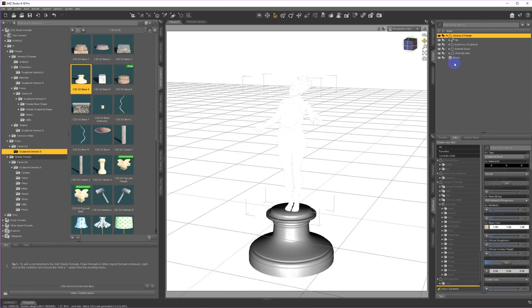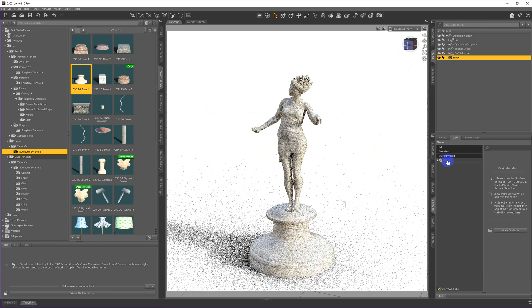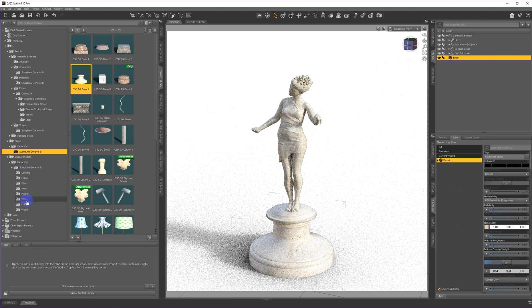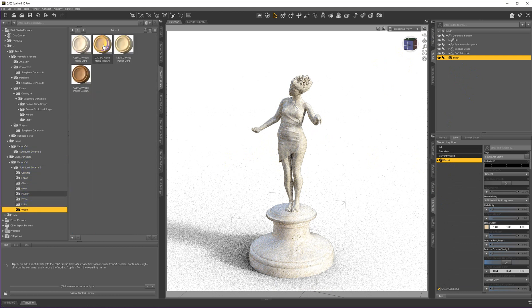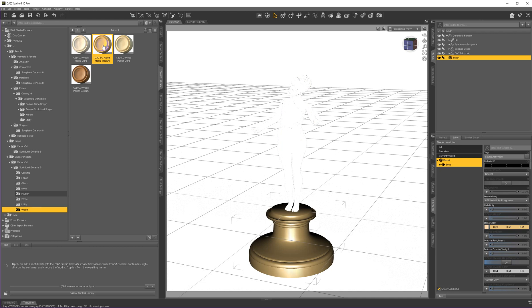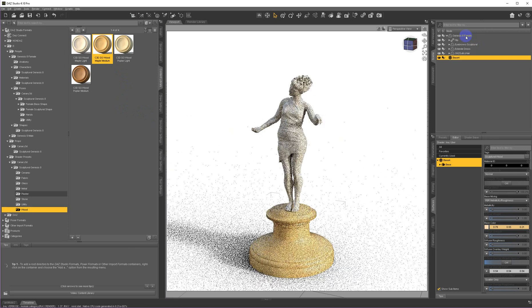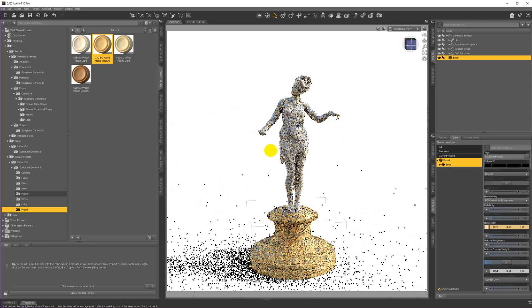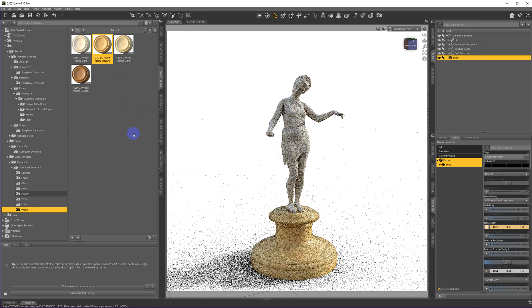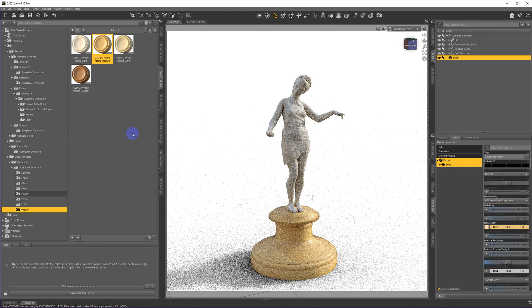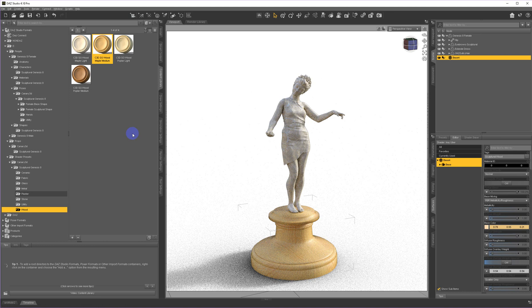The base loads in with the texture already on it. But I'm going to go ahead and change its surface out. I'm going to grab that surface. I'm going to put her on a wood base. So I'm just going to go to wood and choose this maple. And now we have a little stone figure on a wood base.